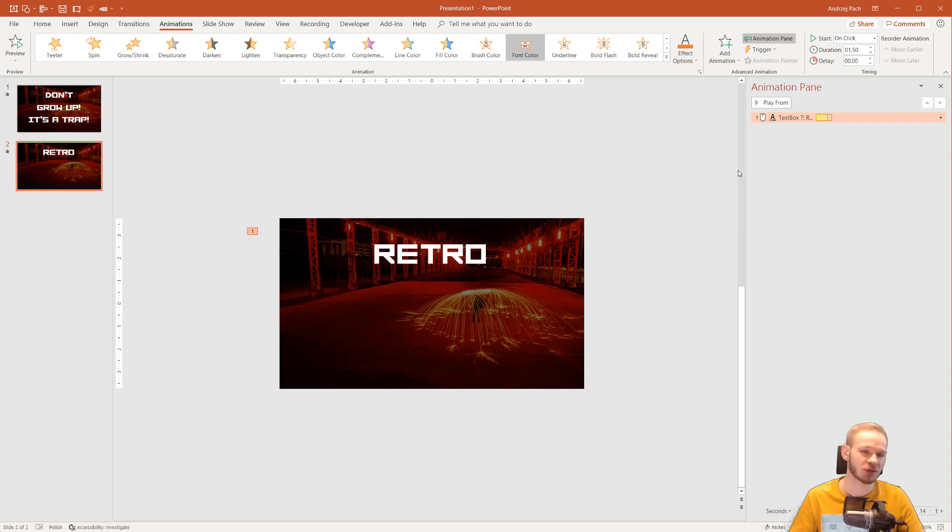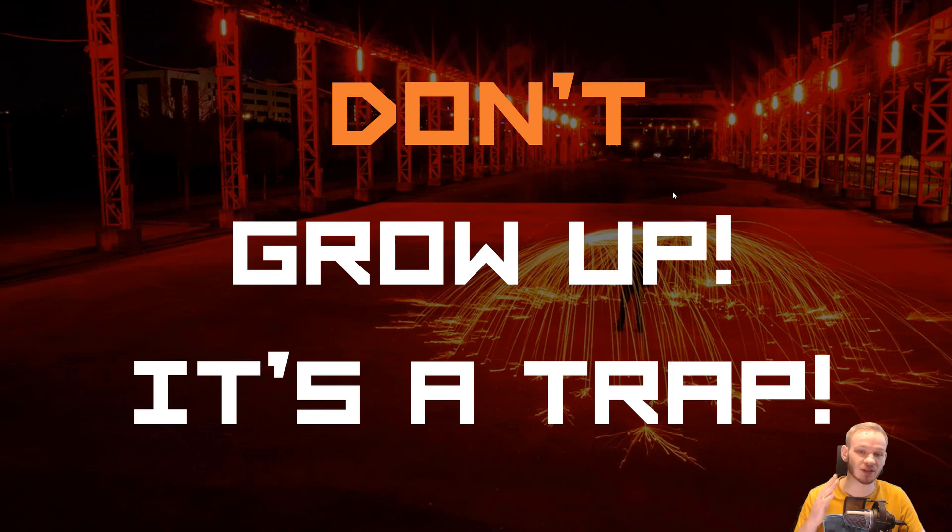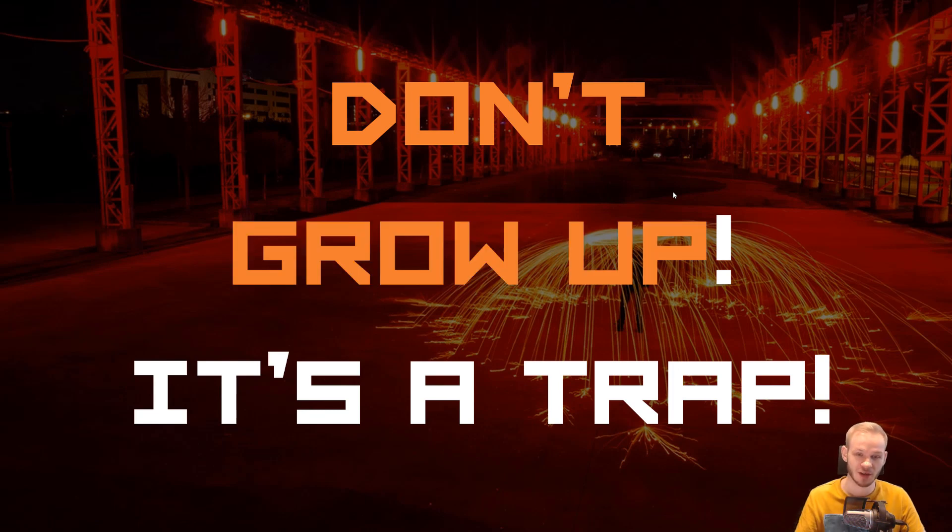Either prepare this for your audience, or try to experiment with that in your presentations. Just keep in mind that something like this is possible, and you can color text within PowerPoint. Thank you very much for listening.